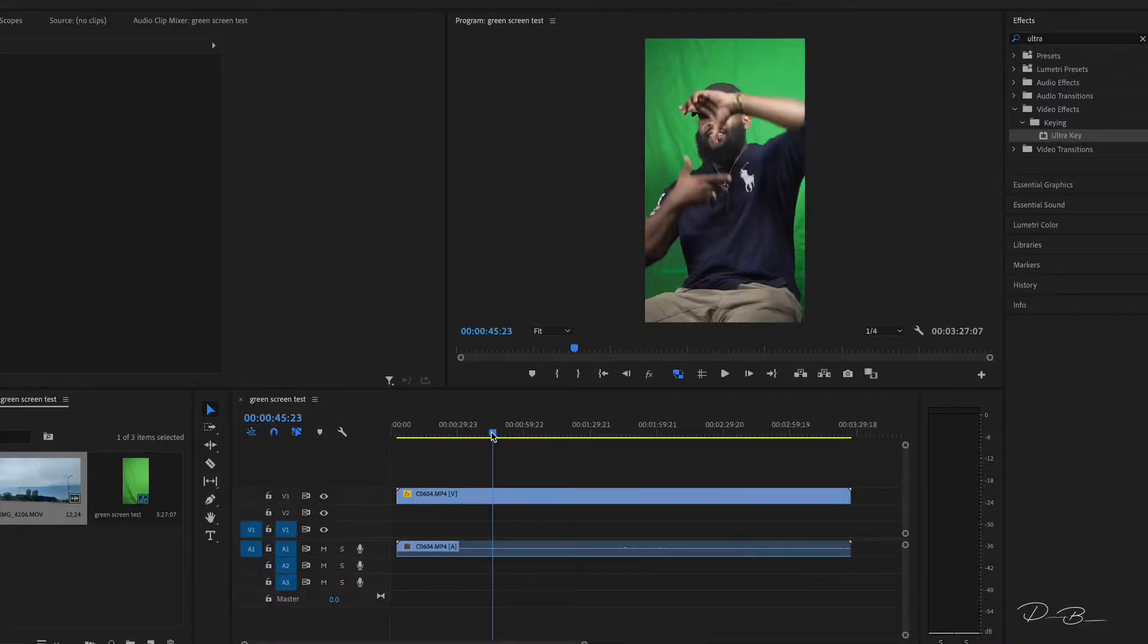First thing you want to do is open your software. I have it open already. My software of choice is Premiere Pro. Follow along.